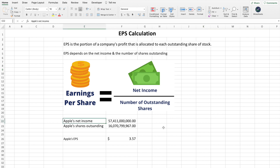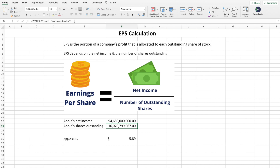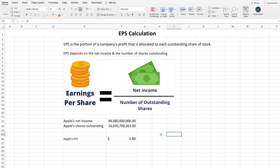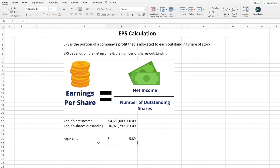Let me take you through the calculations step by step using Apple as an example. First, we have to get the company's net income and then the shares outstanding. I used the Ysheets function to get Apple's net income for 2021, and also the actual number of shares outstanding that Apple has. Once you have those two numbers, all you have to do is take the net income divided by the number of shares outstanding, and that tells you what the EPS of that company is.